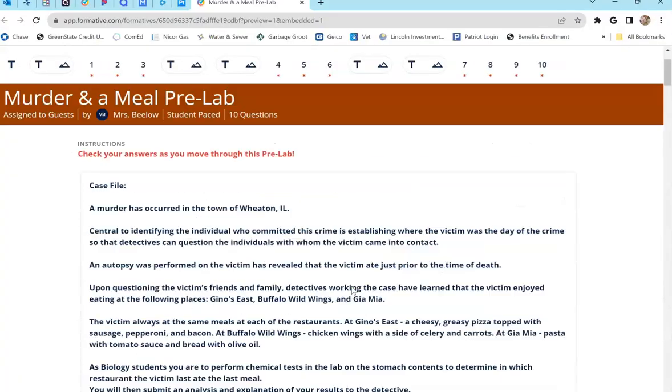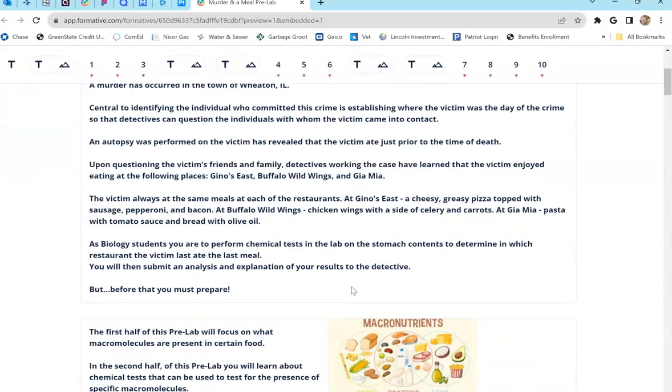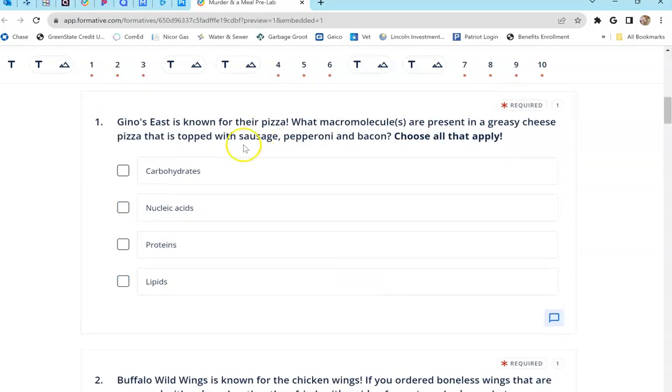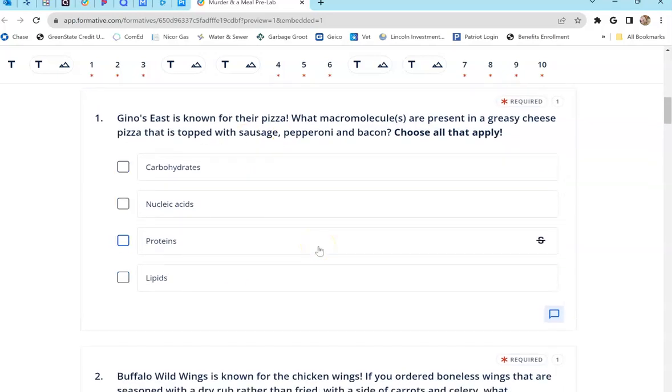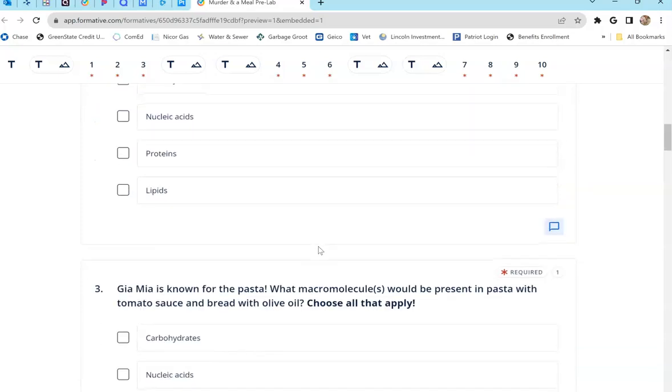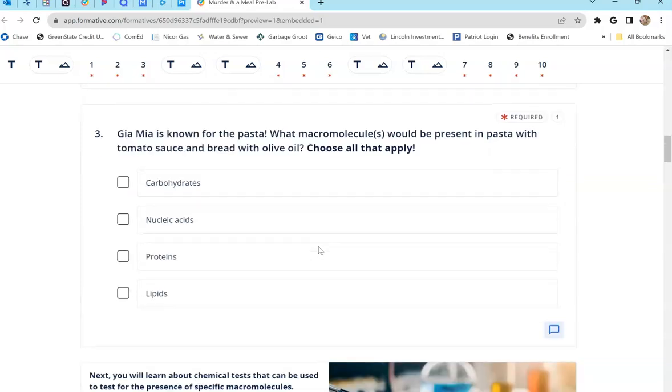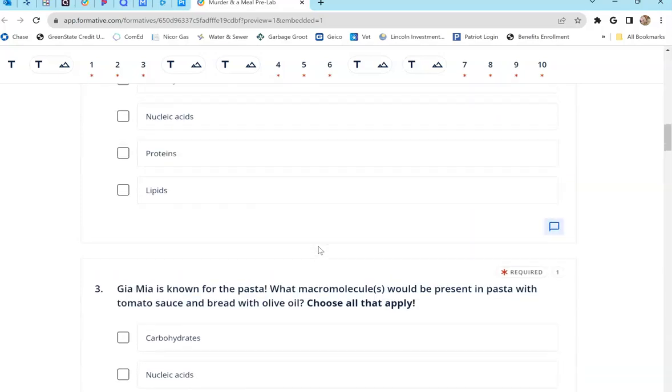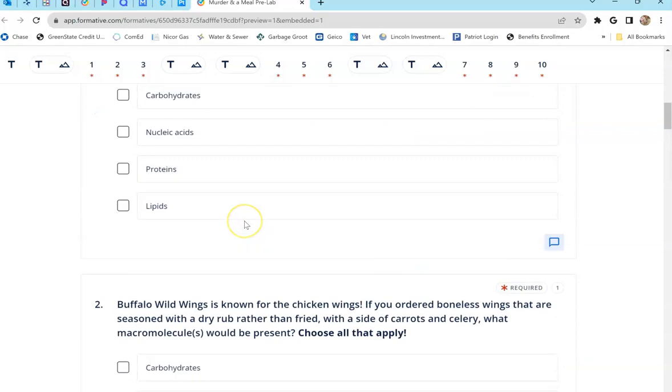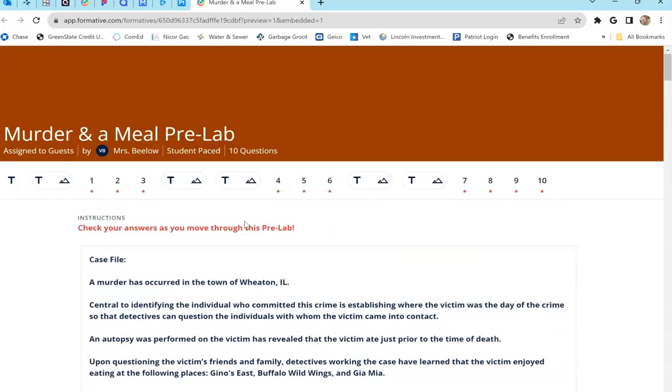And again, you can refer back to the pre-lab here. It has all three of the meals. And after you answer these questions, then you'll know what macromolecules were in each. Note that in this lab, we did not test for nucleic acids because nucleic acids are found in every food. So that's why we didn't test for it. Because that wouldn't help us in our test results to determine where the victim last ate.